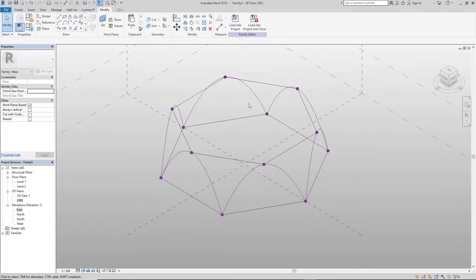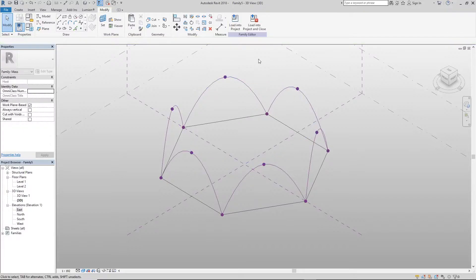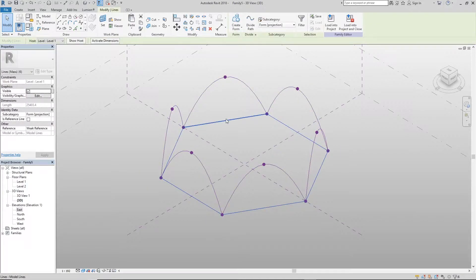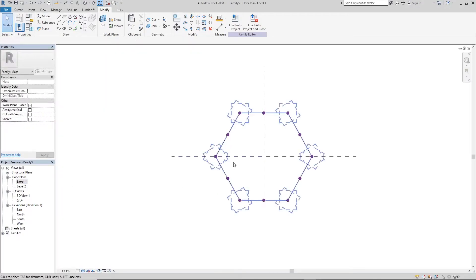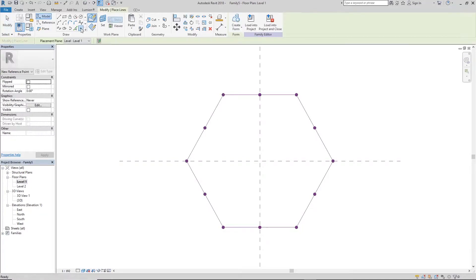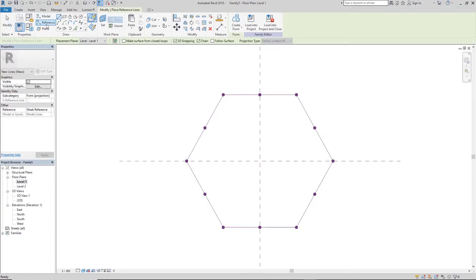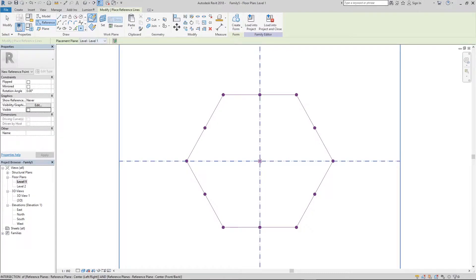Now that we've created the splines, go ahead and delete the hexagons — just delete both of them. Then go back to Level 1. We're going to click on a reference point and place it right in the middle.